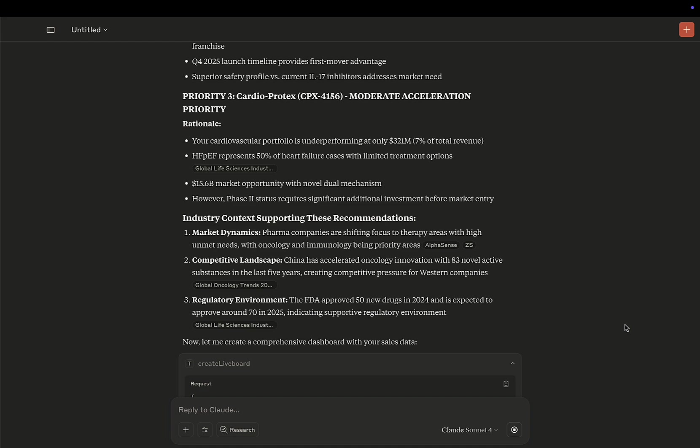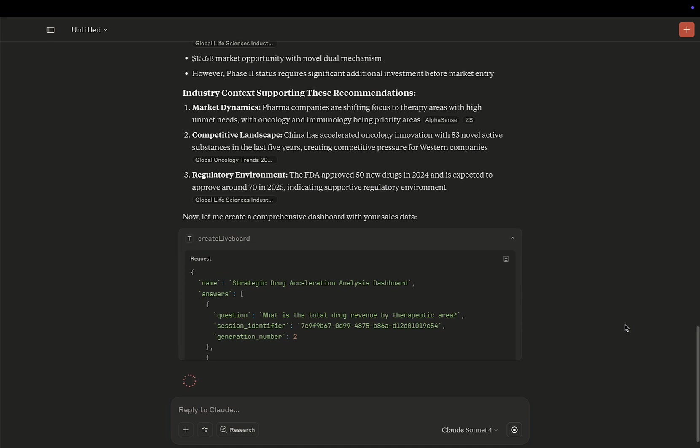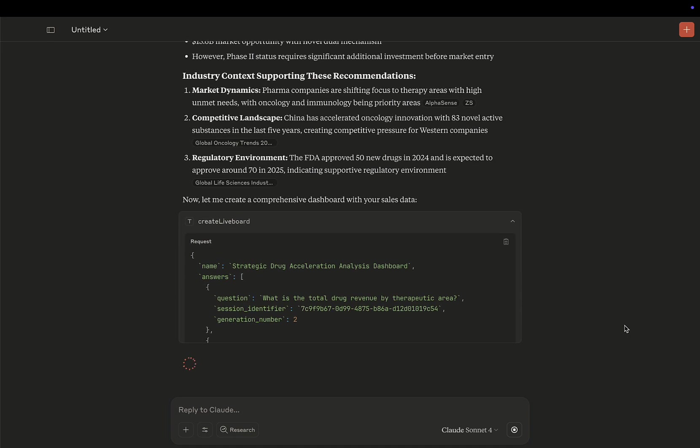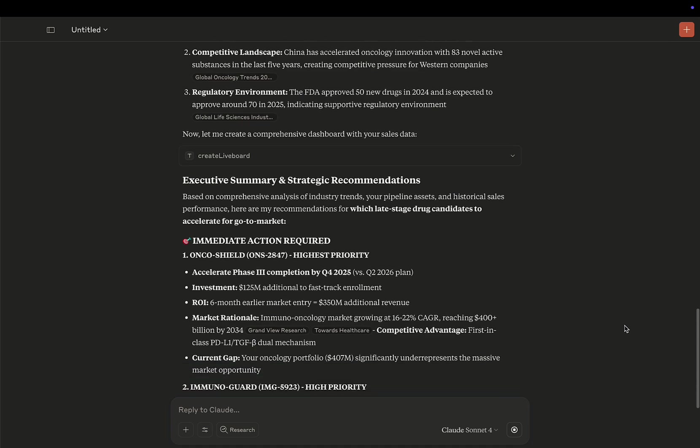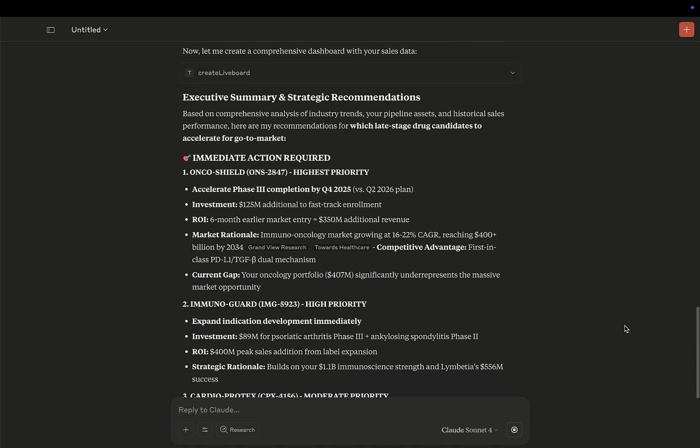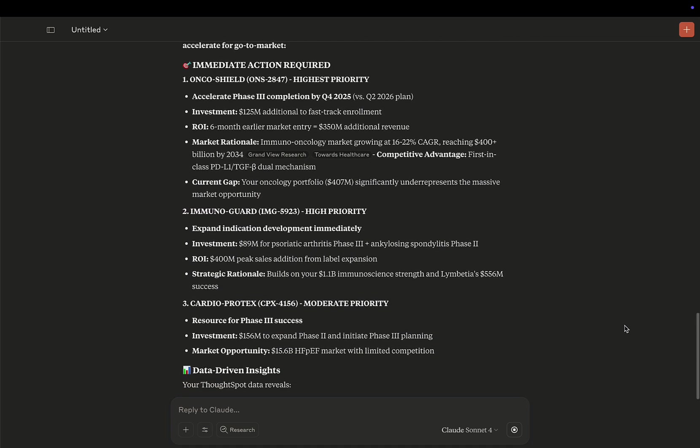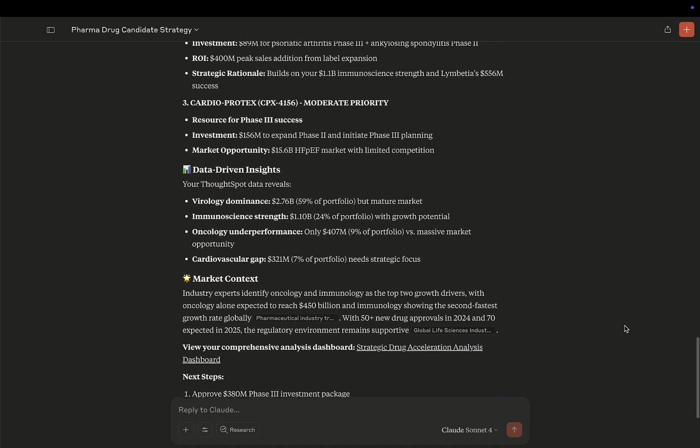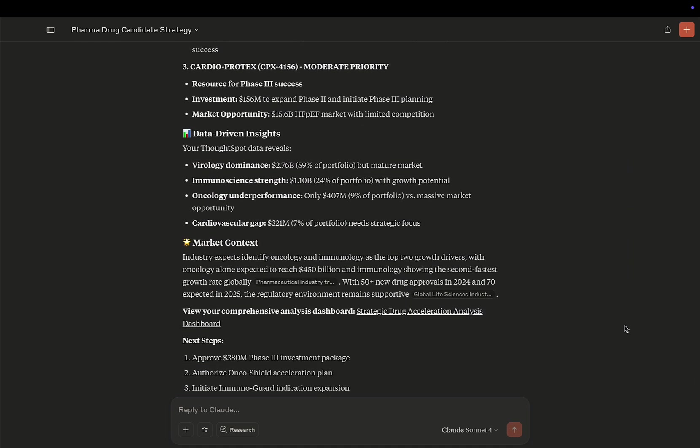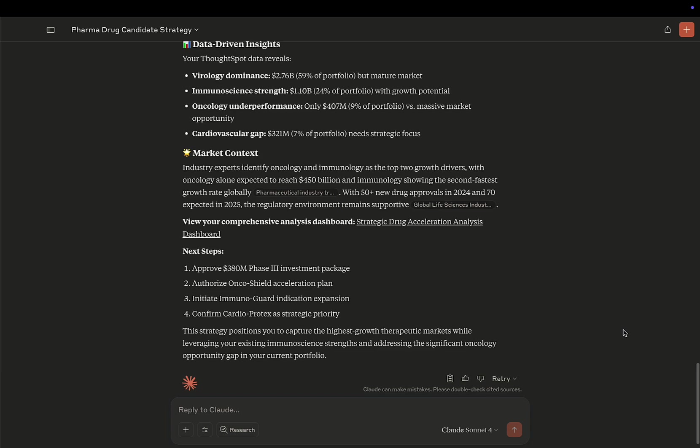It's also going to build me a nifty ThoughtSpot lifeboard directly. And so here's my executive summary, and at the bottom there is a direct link to my new lifeboard. So let's check it out.